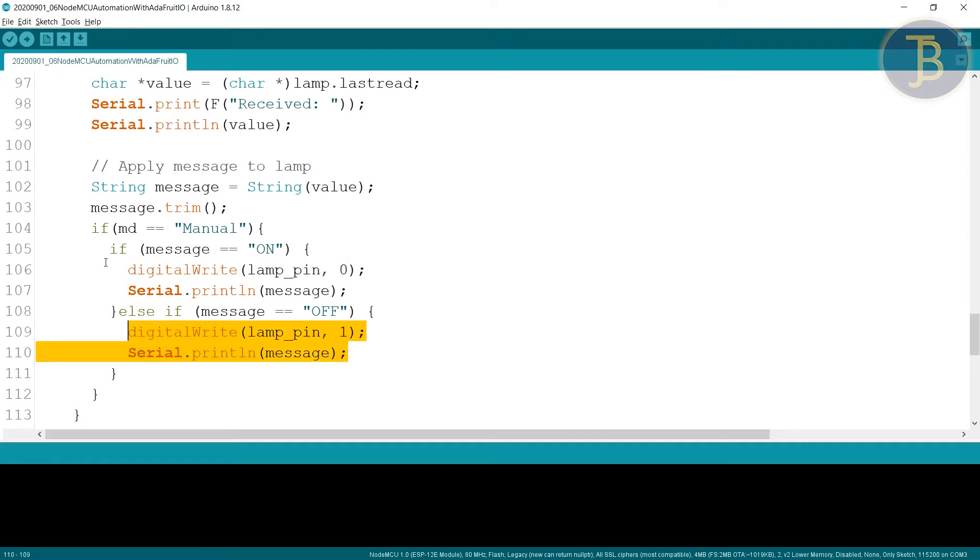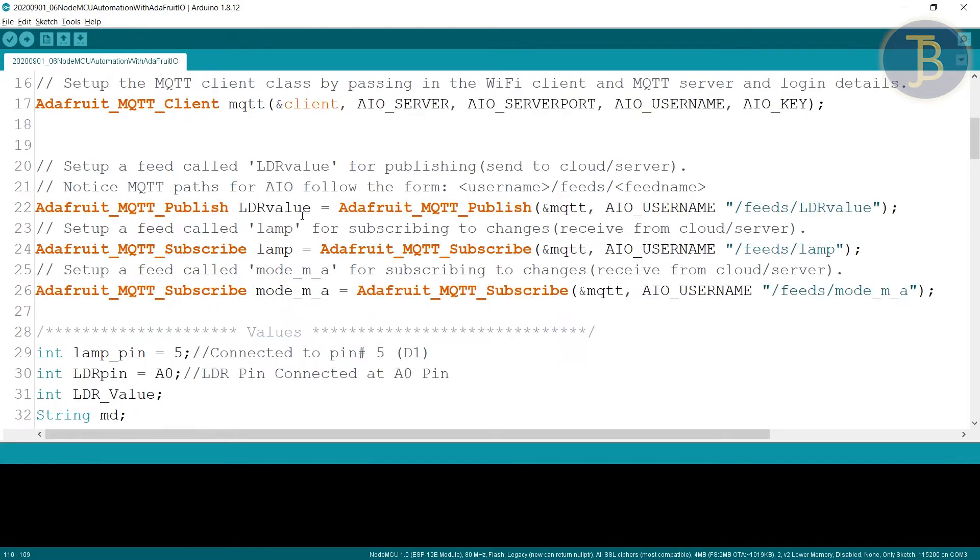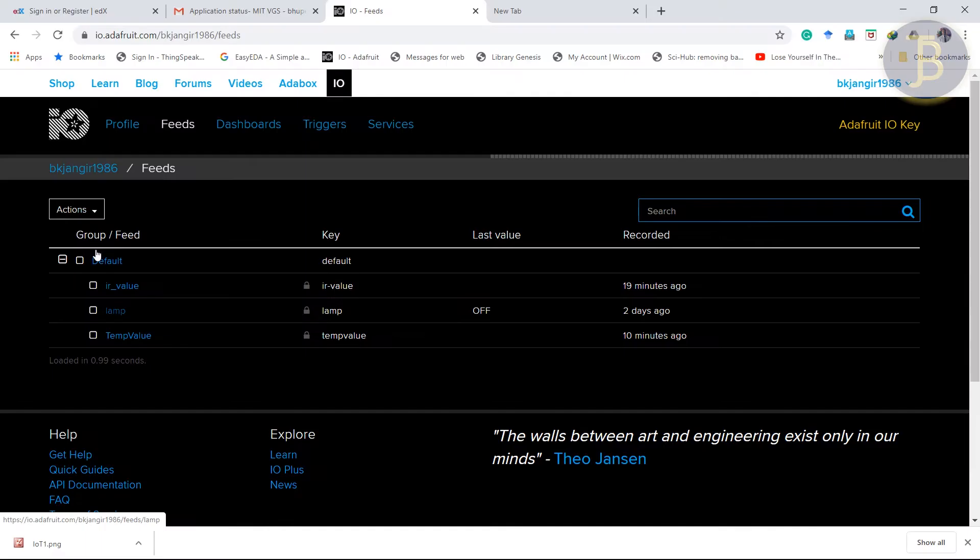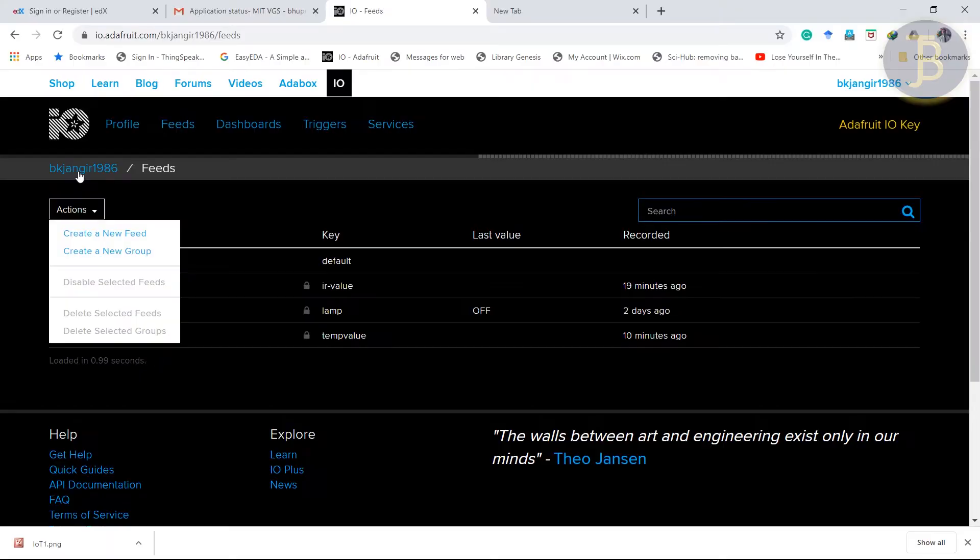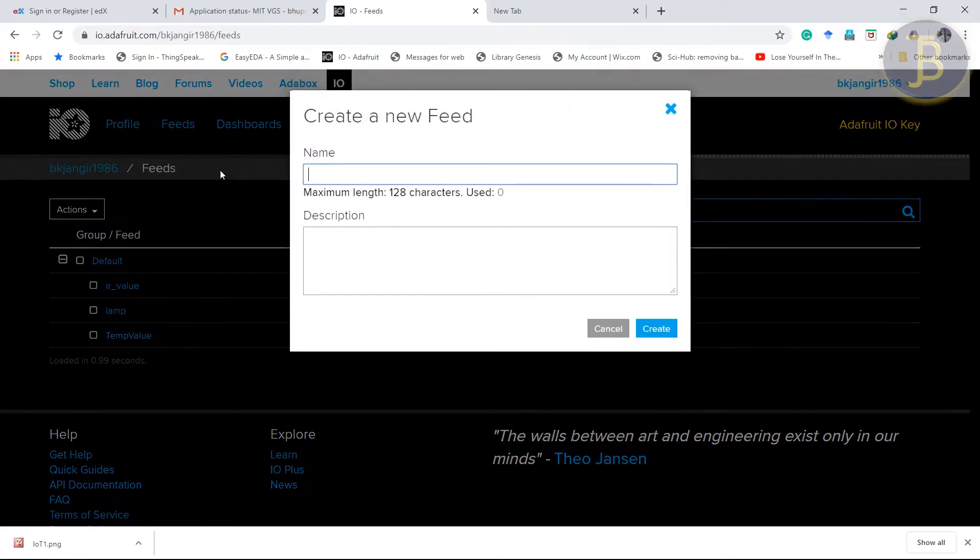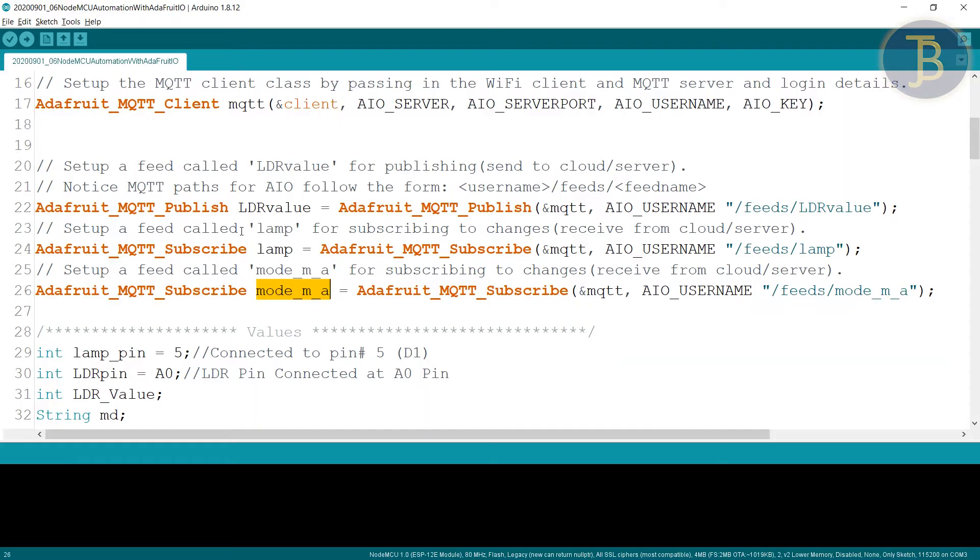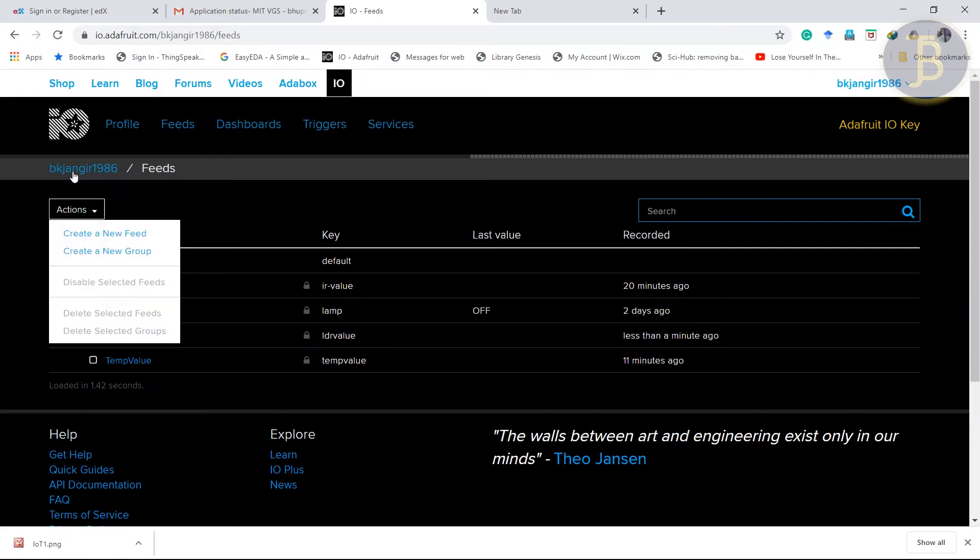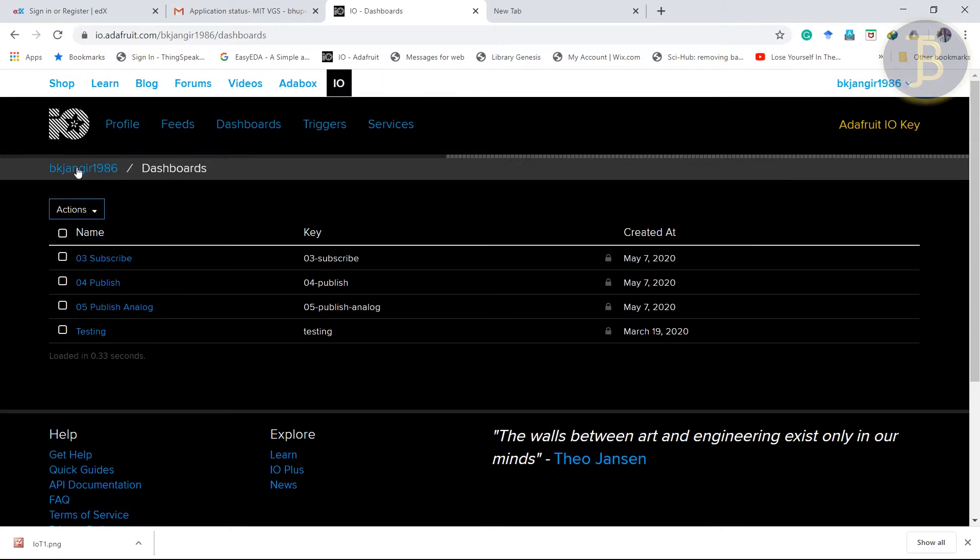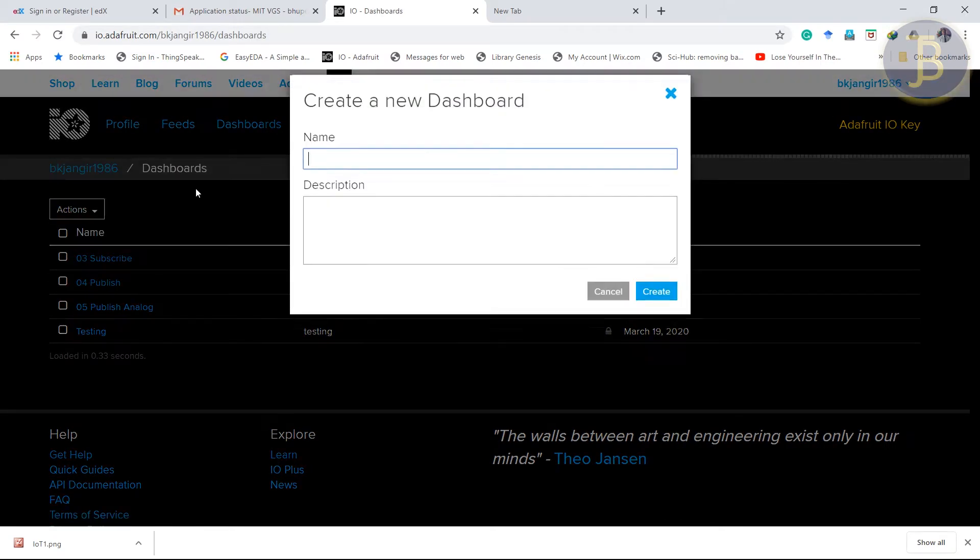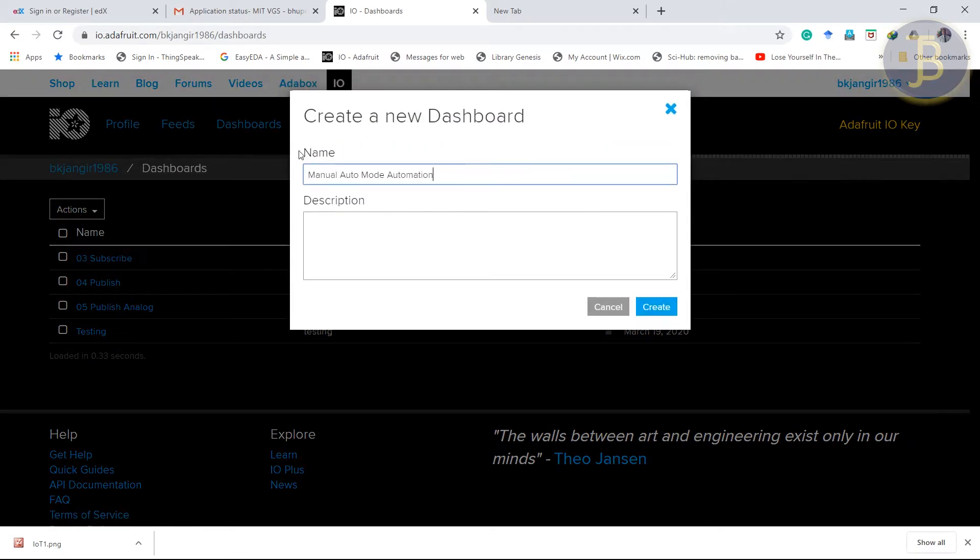So let's check it out via Adafruit IO. So first we have to create lamp feed. Lamp is already there. We will not make it again. LDR value. Create new feed. LDR value. Mode. Create new feed. Now create a new dashboard. Manual auto mode automation.